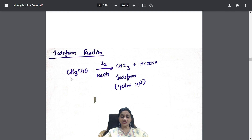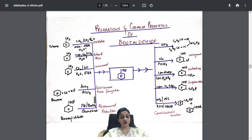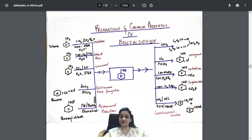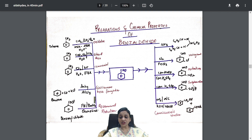Iodoform test: because there is a CH₃ group, the compound is iodoform-positive, giving a yellow precipitate of iodoform. Next: preparations and chemical properties of benzaldehyde. Reactants and reagents are listed; with chromyl chloride the reaction is called Etard reaction; with toluene by commercial method, irrespective of alkyl chain size, you get aldehyde; Gattermann-Koch formylation uses benzene, carbon monoxide, and HCl.